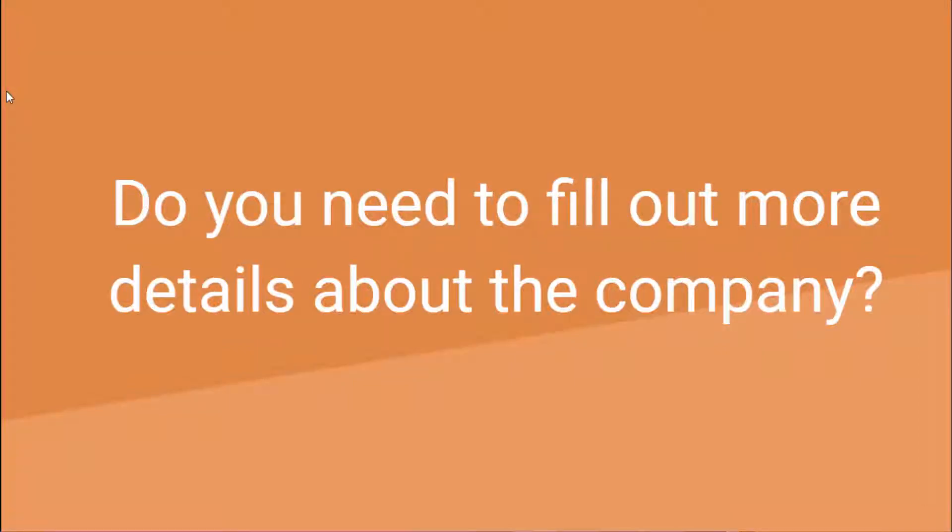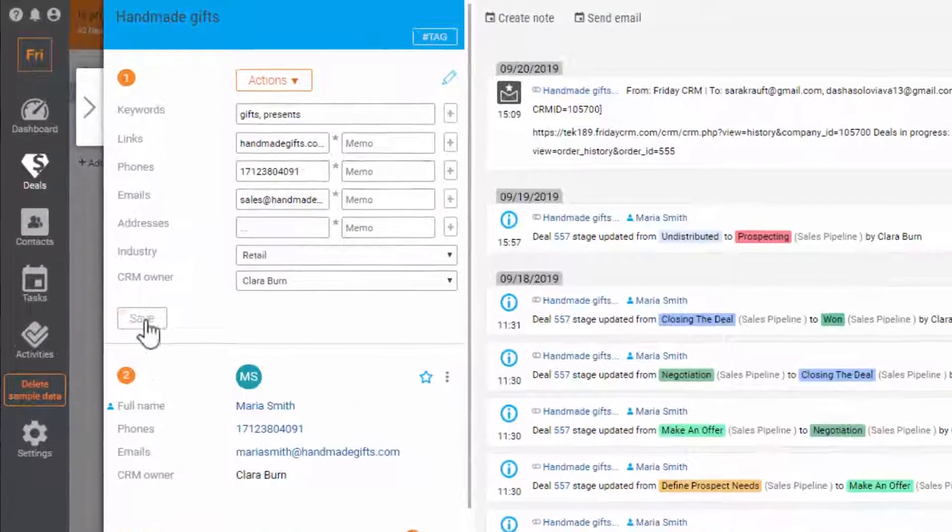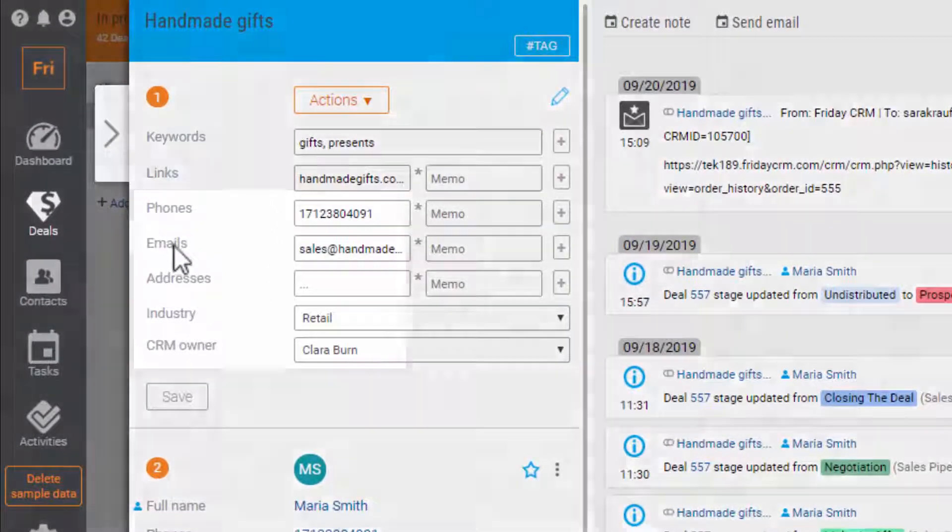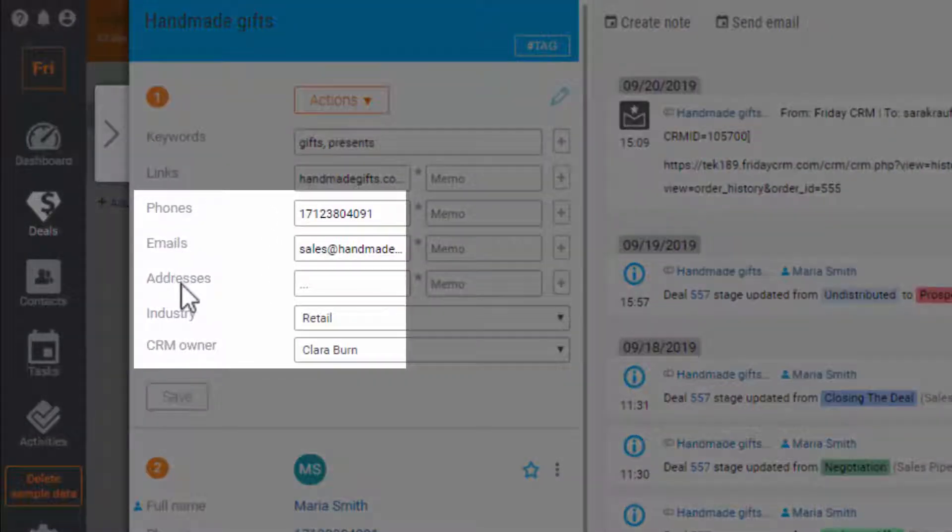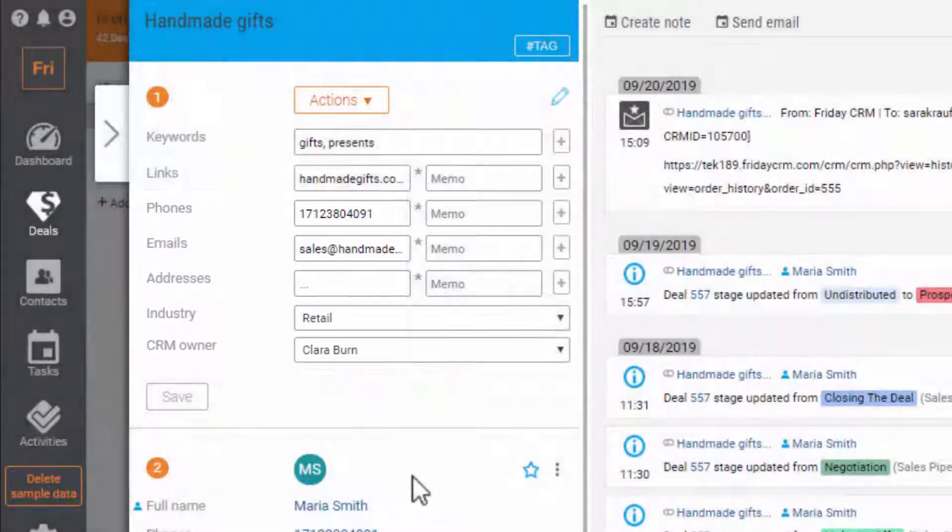What if you need more details about the company than just mails, telephone numbers and addresses? In this case, you may need custom fields.